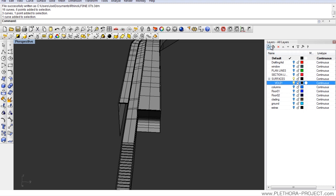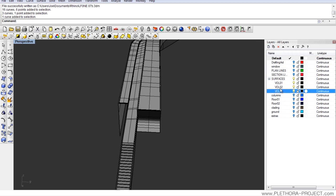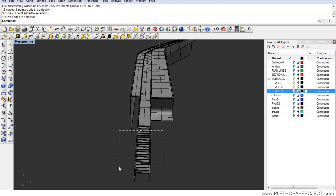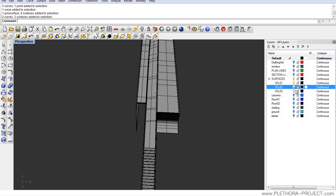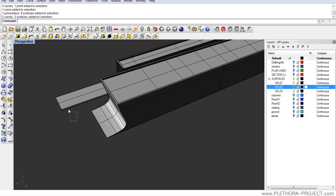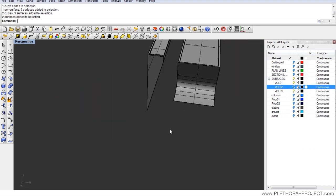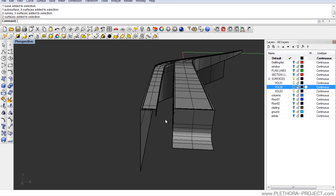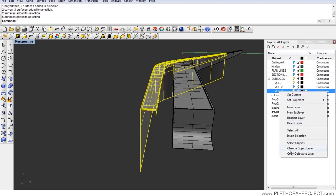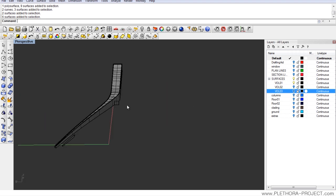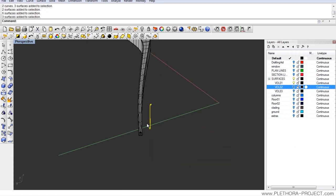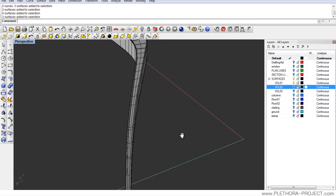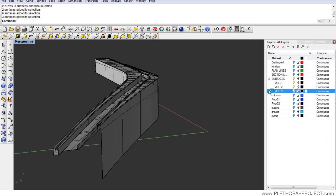Inside surfaces I'm going to do another layer called volume 02, and here another one called volume 03. So for now I have three volumes. I'm going to pick everything from the middle volume and put it in volume 02, hide that. I'm trying to break these surfaces into three volumes, and I'm going to put this stuff in volume 03.